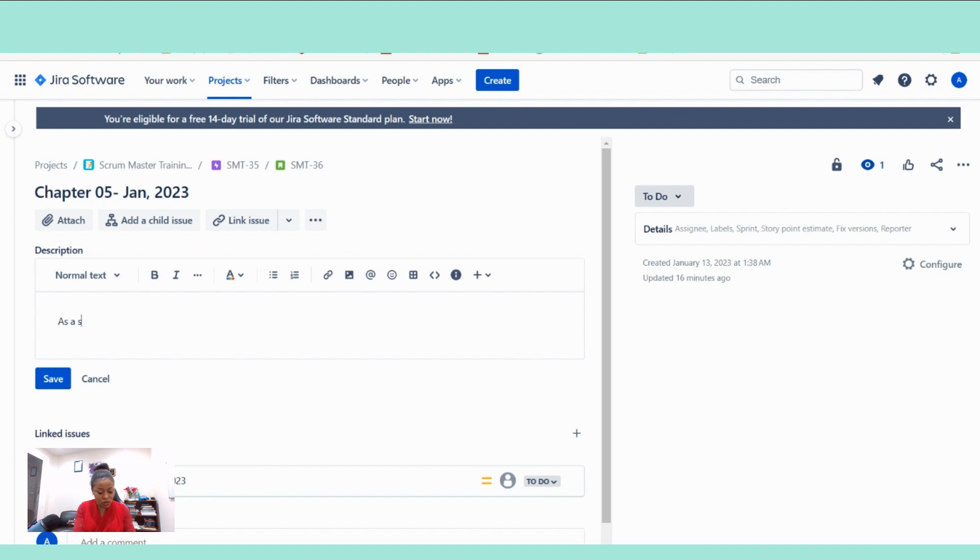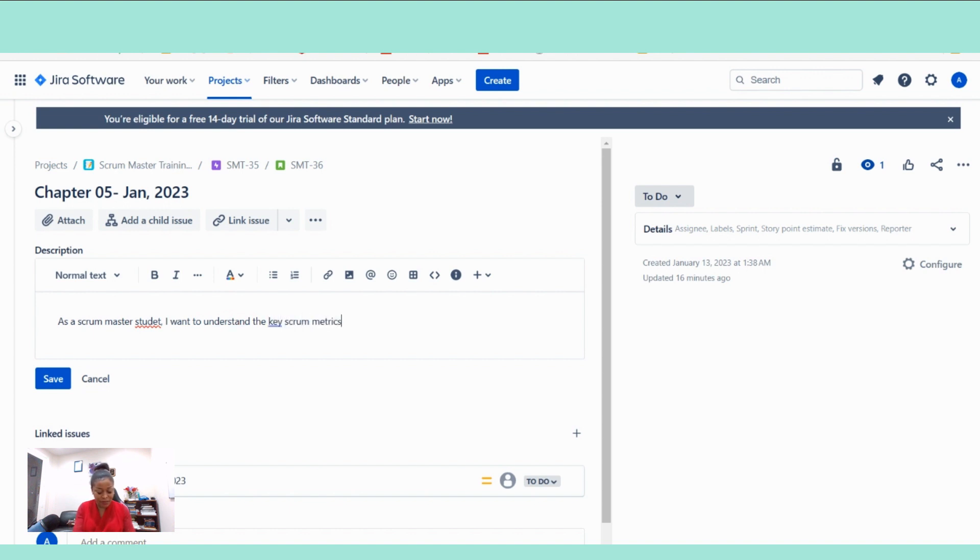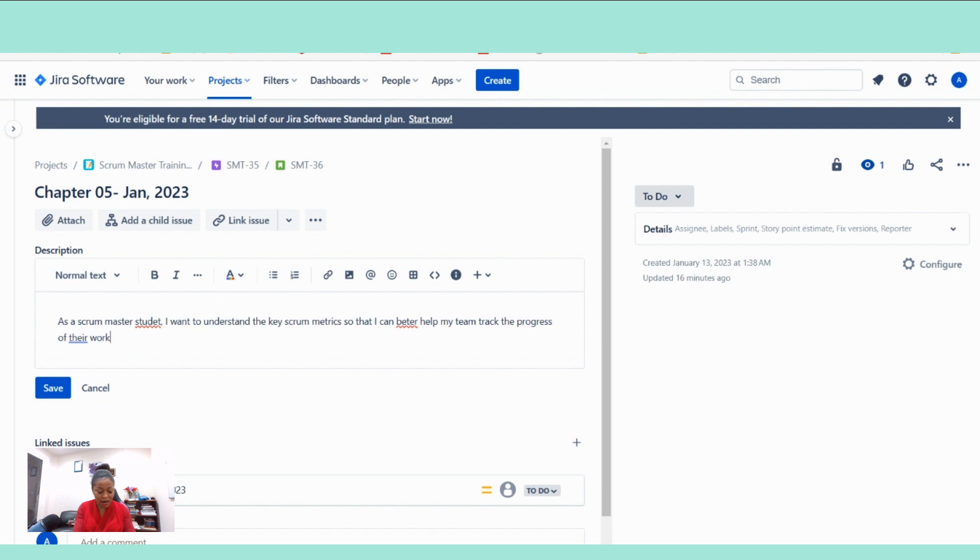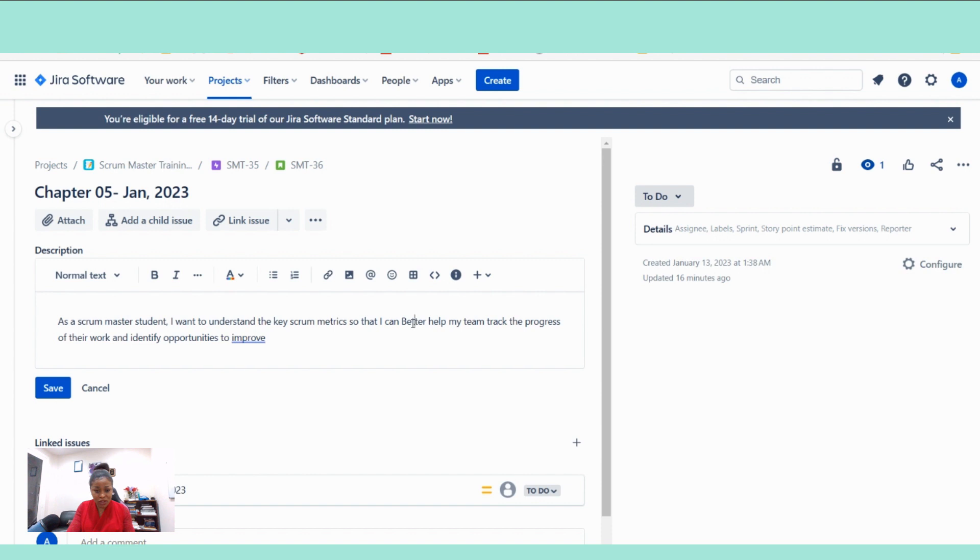So that I can better help my team track the progress of their work and identify opportunities to improve.